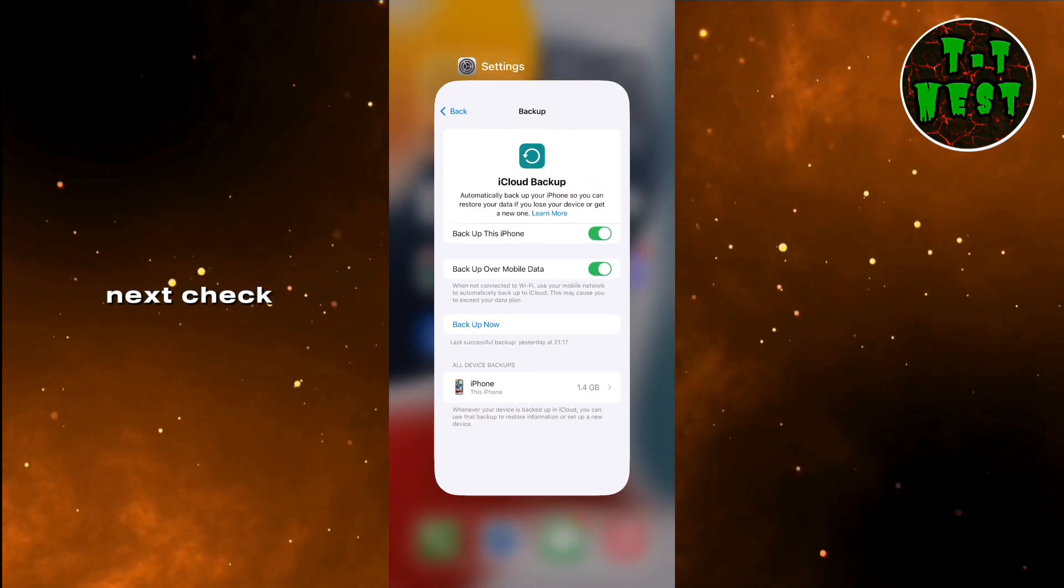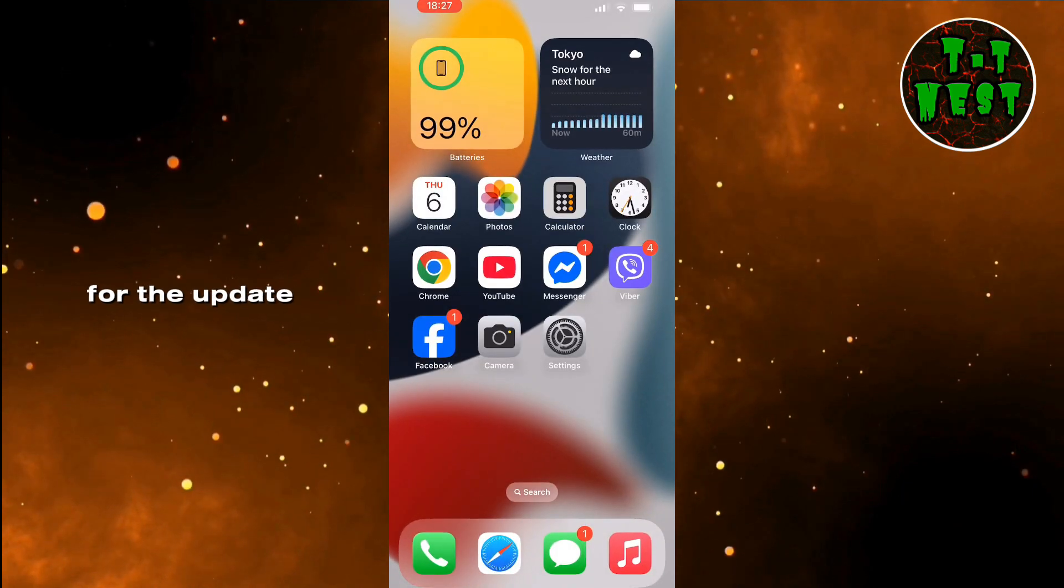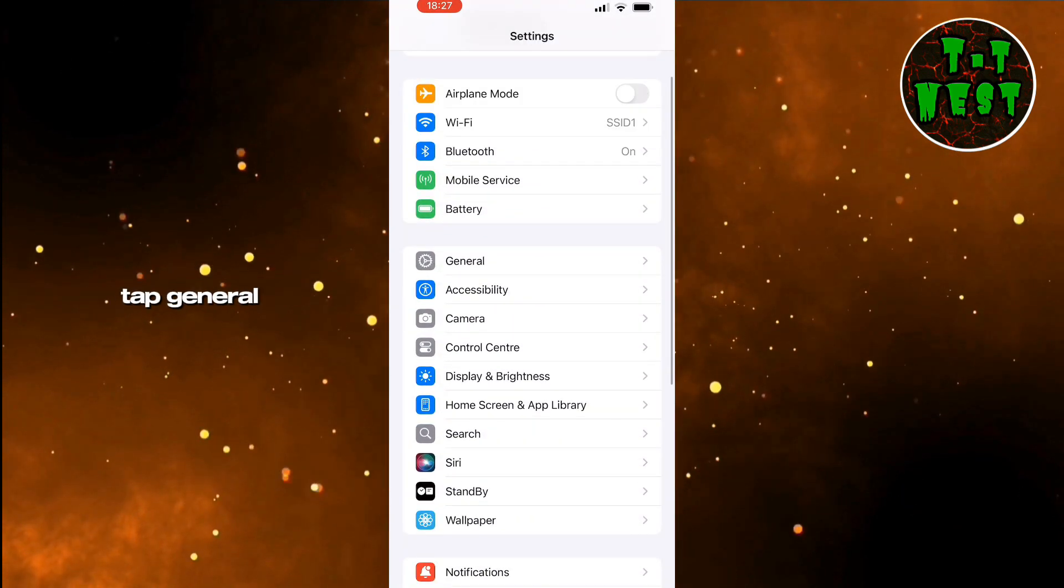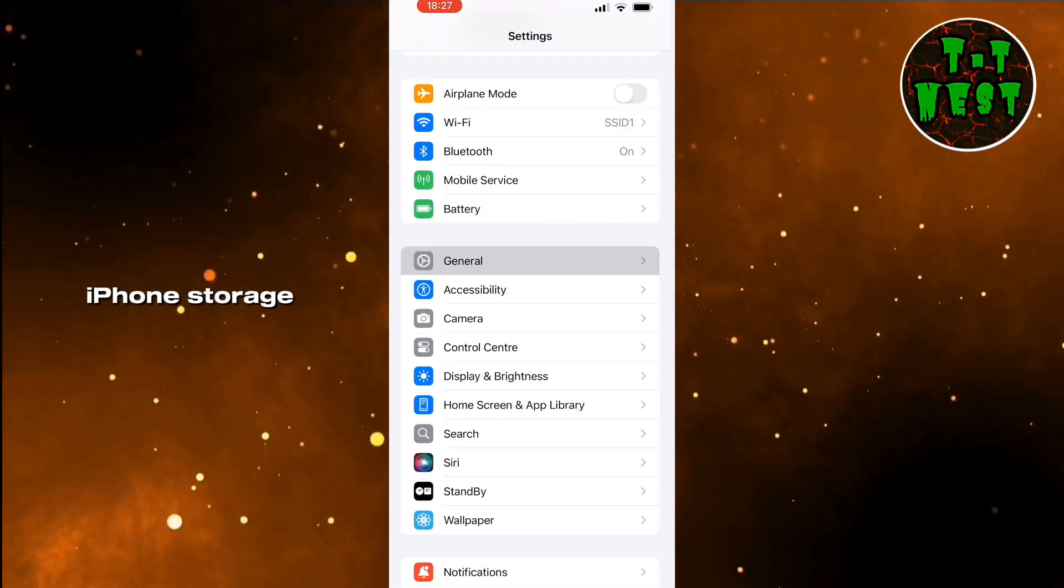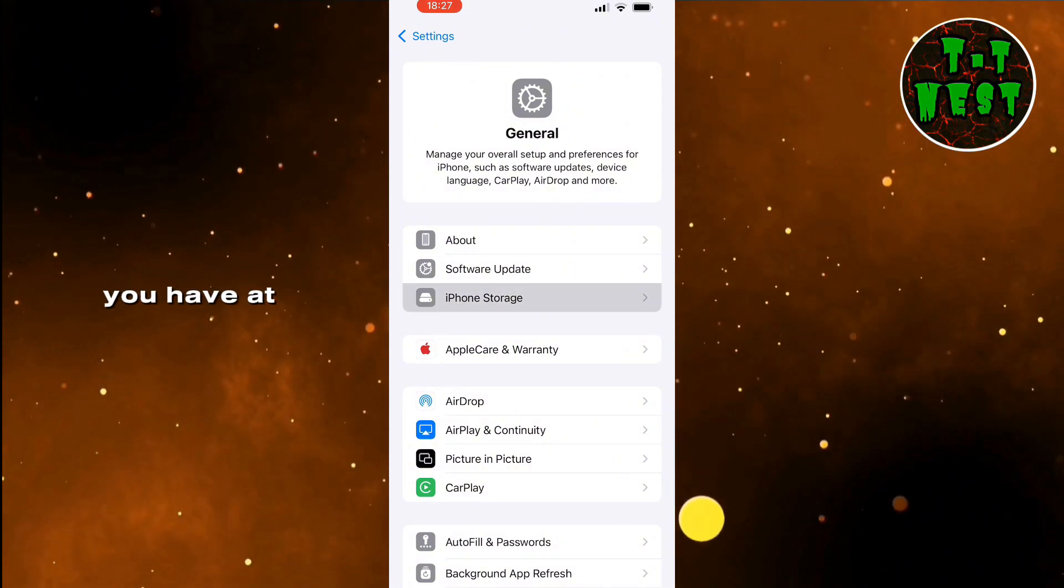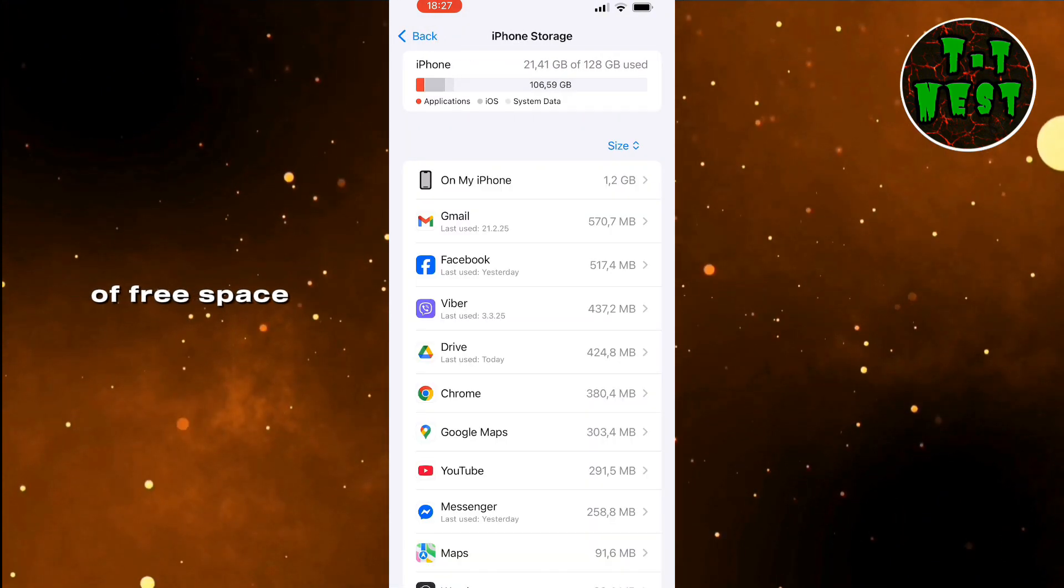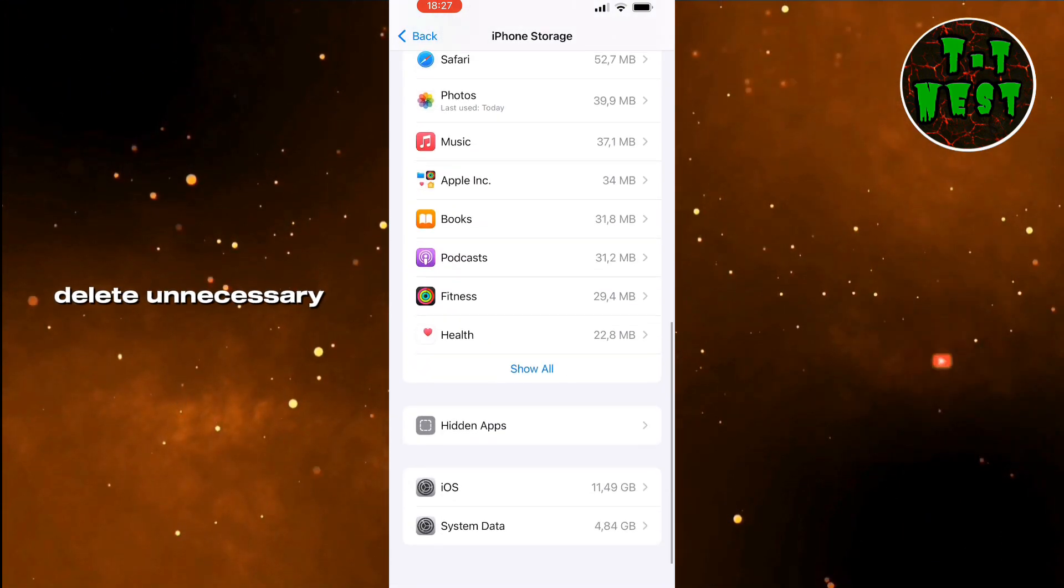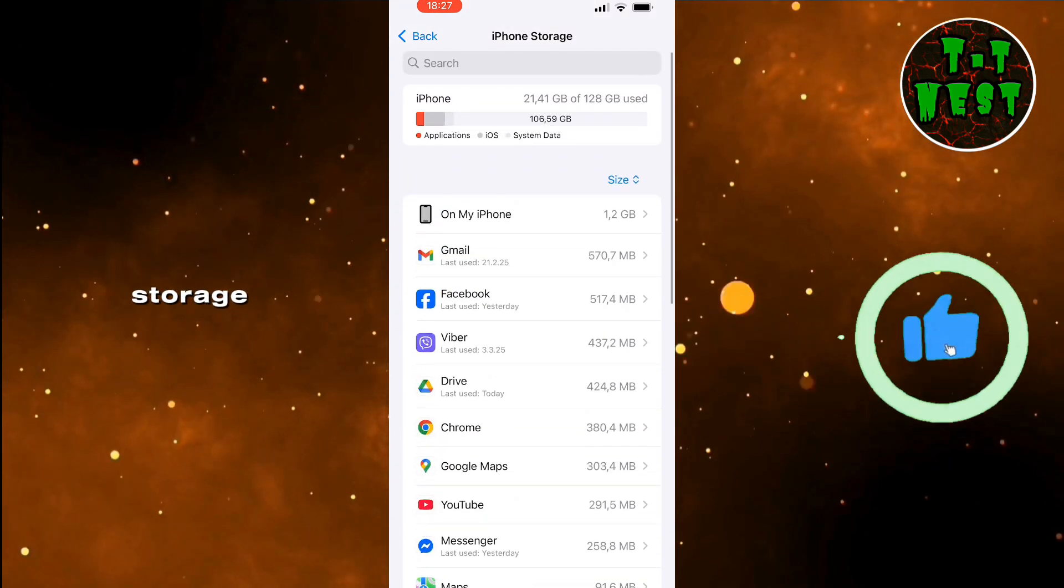Next, check if you have enough storage for the update. Go to Settings, tap General, then select iPhone Storage. Make sure you have at least 5 GB of free space. If needed, delete unnecessary apps or files to free up storage.